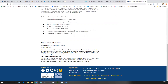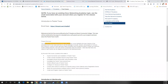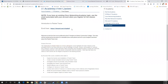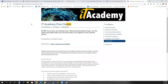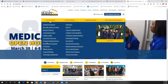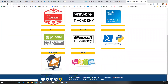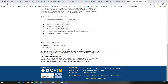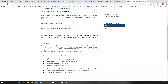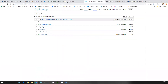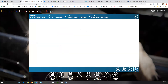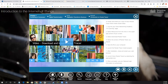If you don't want to create your own class and put your students in it, feel free to put them in the free IT Academy class. Go to Stanley Community College, then Future Students, IT Academy, and down to Free Classes. A Cyber Security Essentials course will also be available for free there shortly.